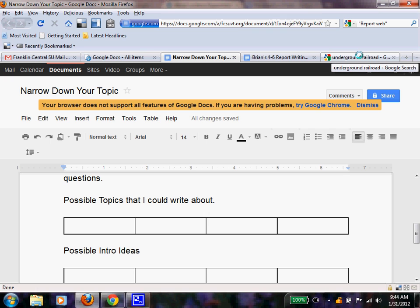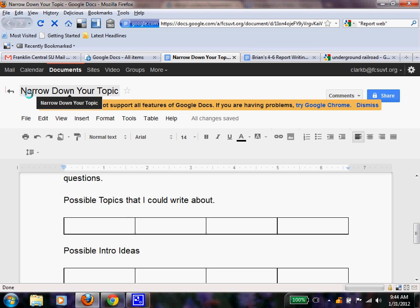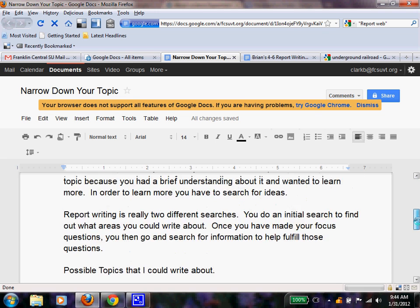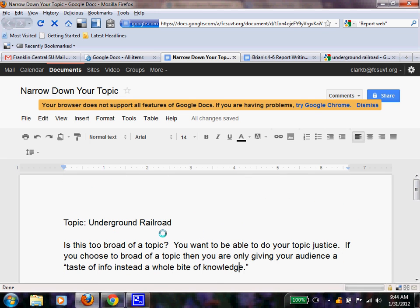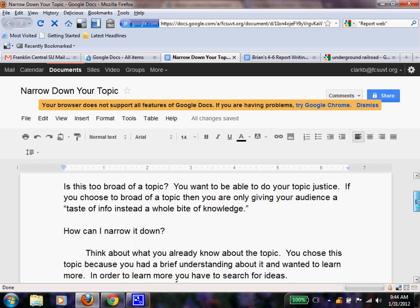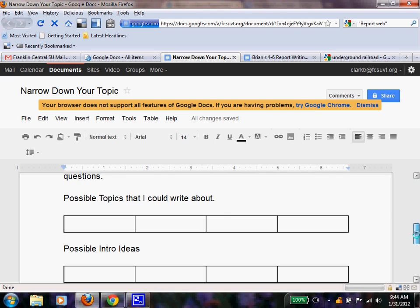All right, now we're back. This document that you have is called Narrow Down Your Topic. What I would like you to do is go and find this document. It should be located in your writing informative folder. I want you to make a copy of it for yourself and then change the information up top from Underground Railroad to your topic. So push pause, make those changes, and then come back.